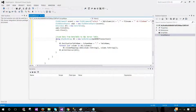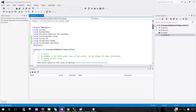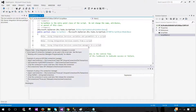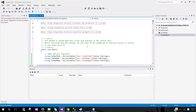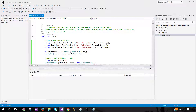Looks good. We can save and build it — that will tell us if there are any errors. Build started... build succeeded, so there are no errors. But even though there's no error, there are a few things we need to check.